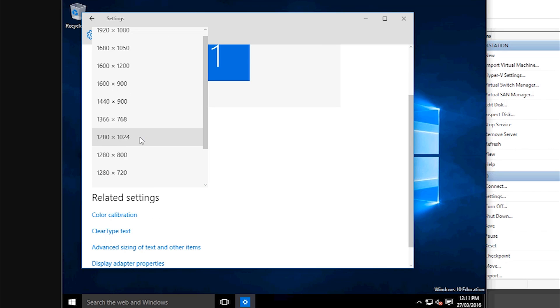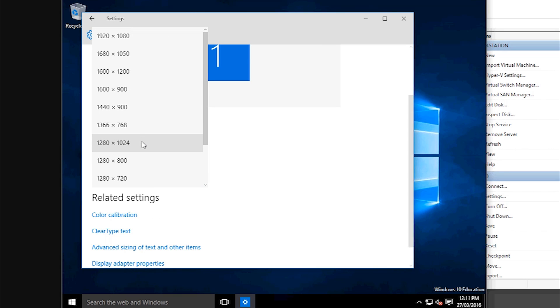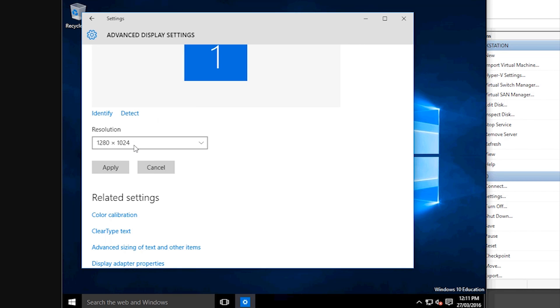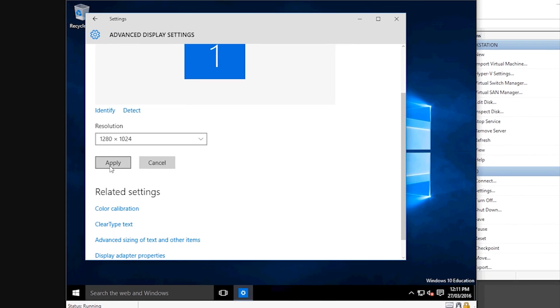If you click down you'll be able to see all the different available resolutions. Might pick that one. Then hit apply.